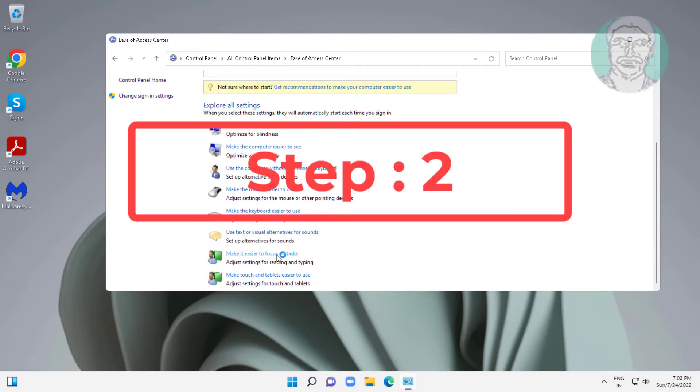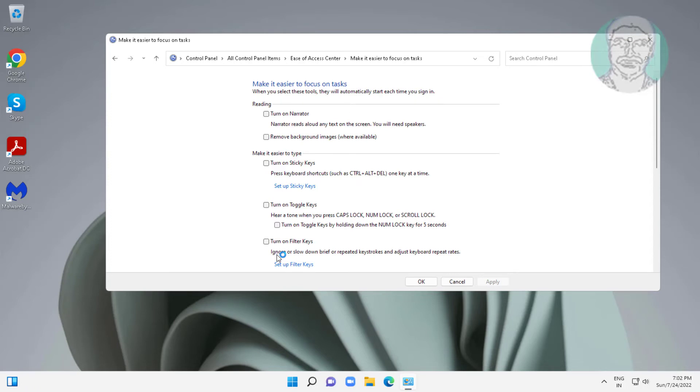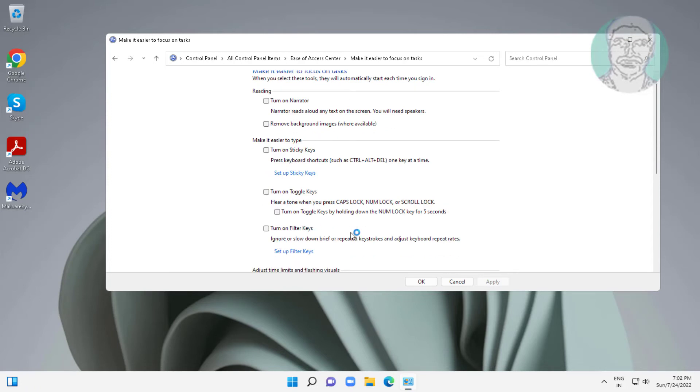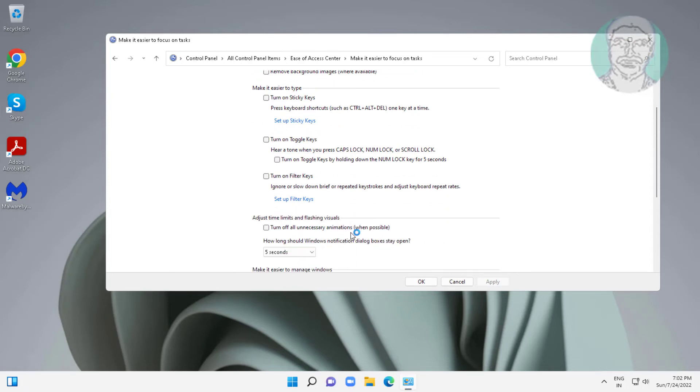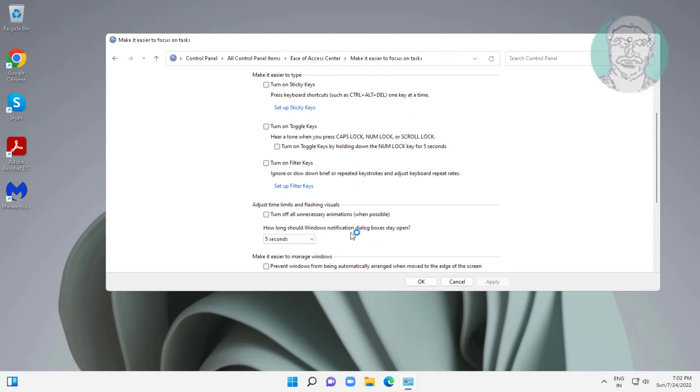Second step is make it easier to focus on tasks. Check turn off all unnecessary animations when possible, click apply, click ok.